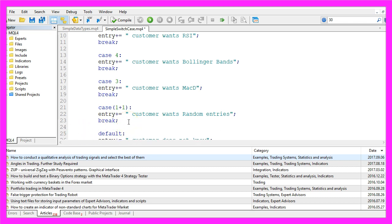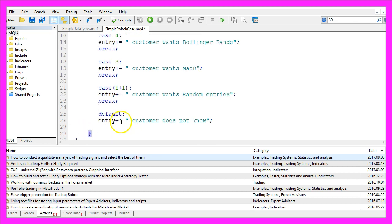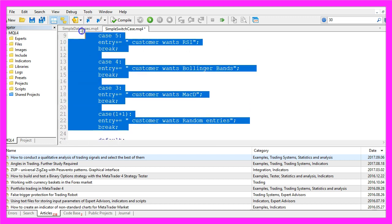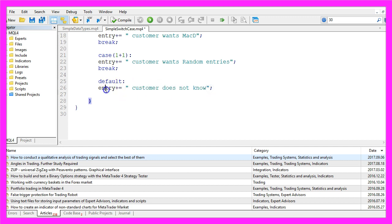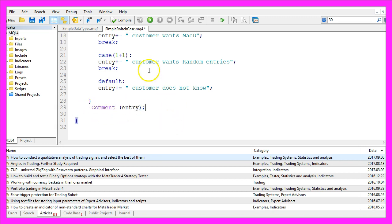Last but not least we can add a default option. The default branch will be executed when none of the above statements is true, and in that case we add the text 'customer does not know' to our entry. Finally we use the comment statement to create an output on our chart.